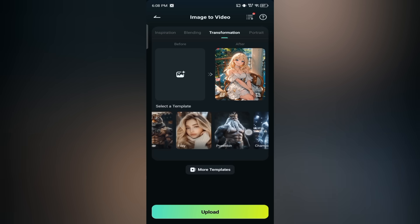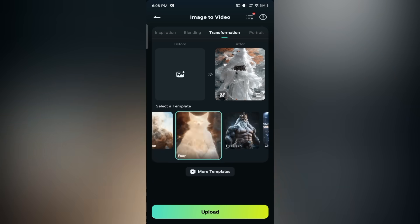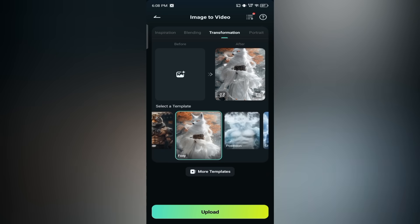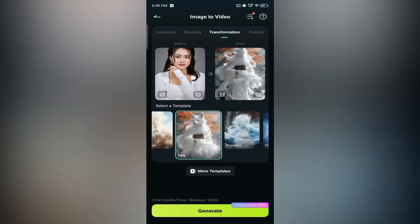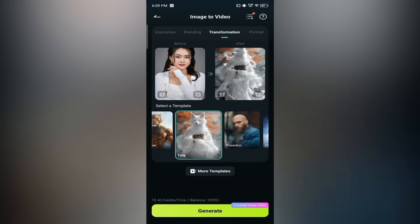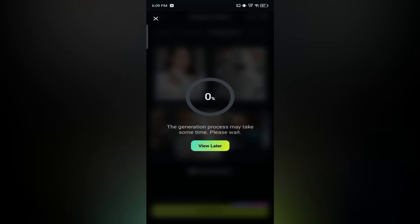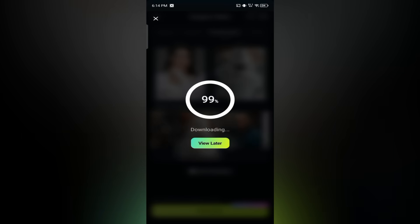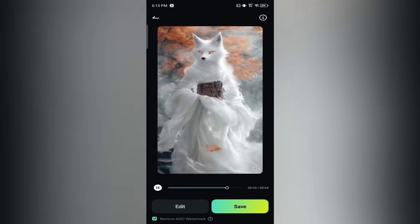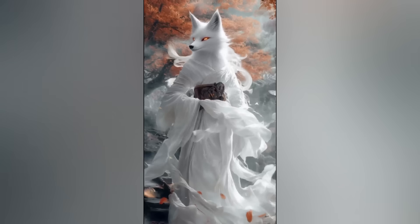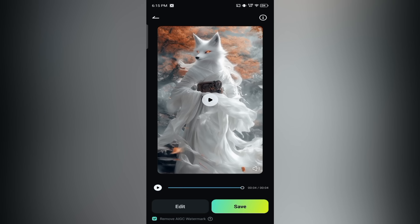Pick any transformation template you like. Let's try the foxy template — tap on the before section and select a photo from your gallery, then hit import. Once your image is loaded, tap on generate and Filmora will work its magic. In just a few seconds you'll get a transformed video. You can see how the girl's photo turned into a stylized foxy character — so smooth, vivid, and lifelike. To save the video, just tap on the save button and it'll be stored in your gallery.